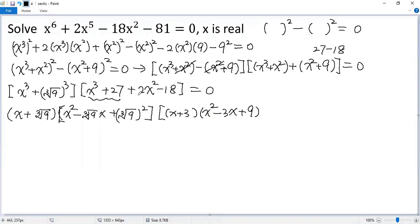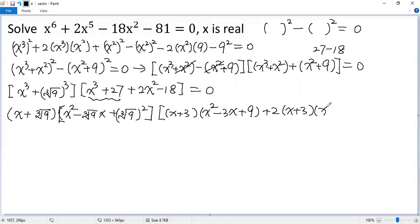And for the remaining two terms, take the 2 out. So we get x squared minus 9. Further factoring, we get x plus 3 times x minus 3, equals 0.